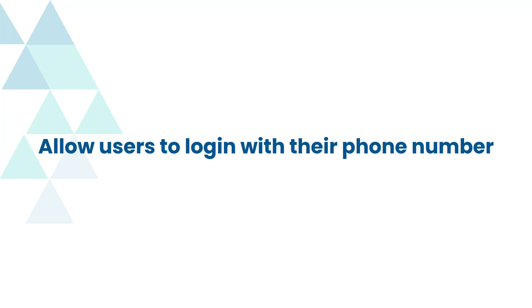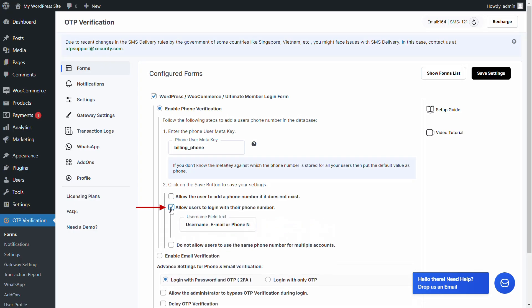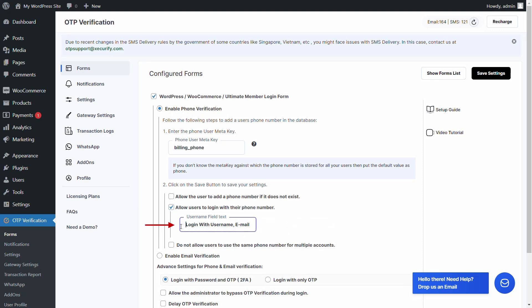Let's see how to allow users to log in with their phone number. Select the checkbox to allow the users to log in with their phone number. You can also change the username field text here. Click on the save settings button.